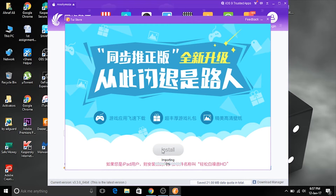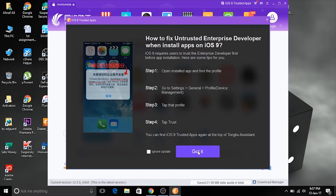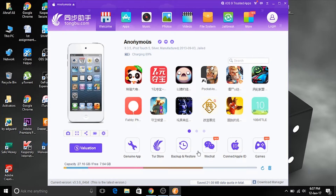Hit the Twist Store and hit install. Let this app be installed on your device. From that app you can download paid apps directly from your iDevice. Hit complete and okay — it just shows how to trust the app.